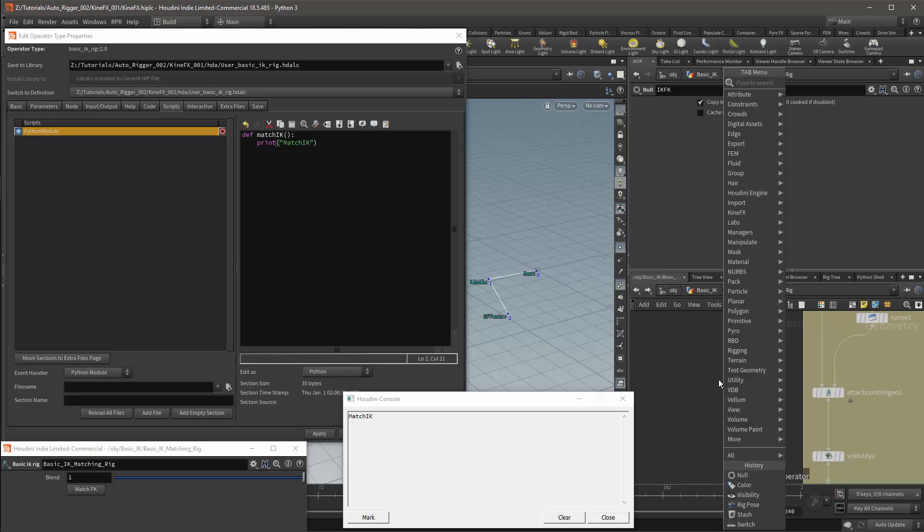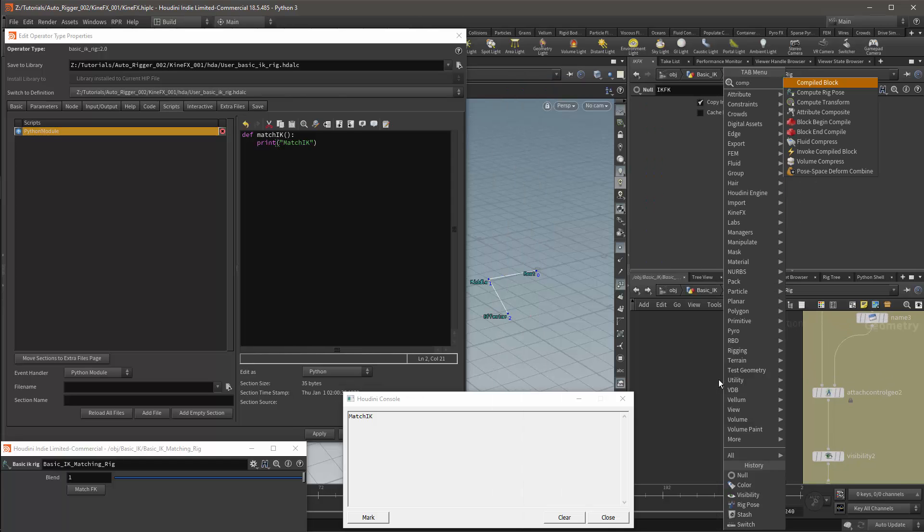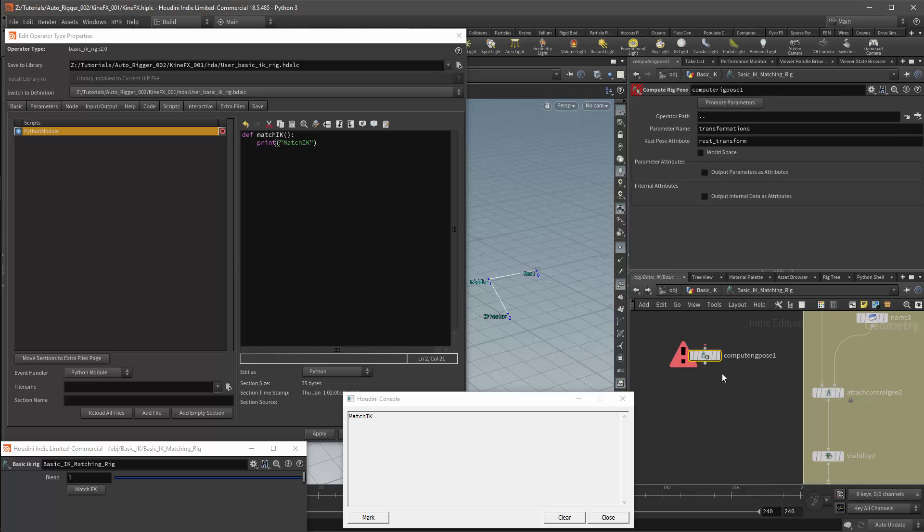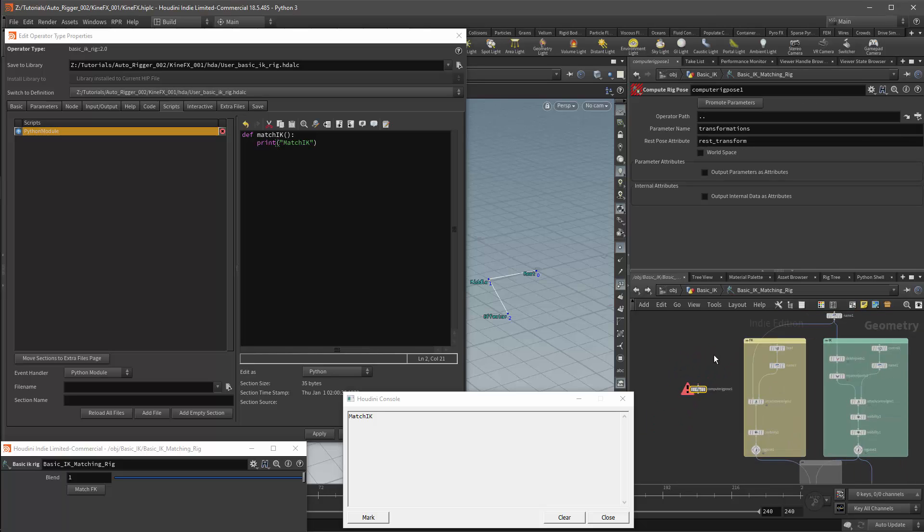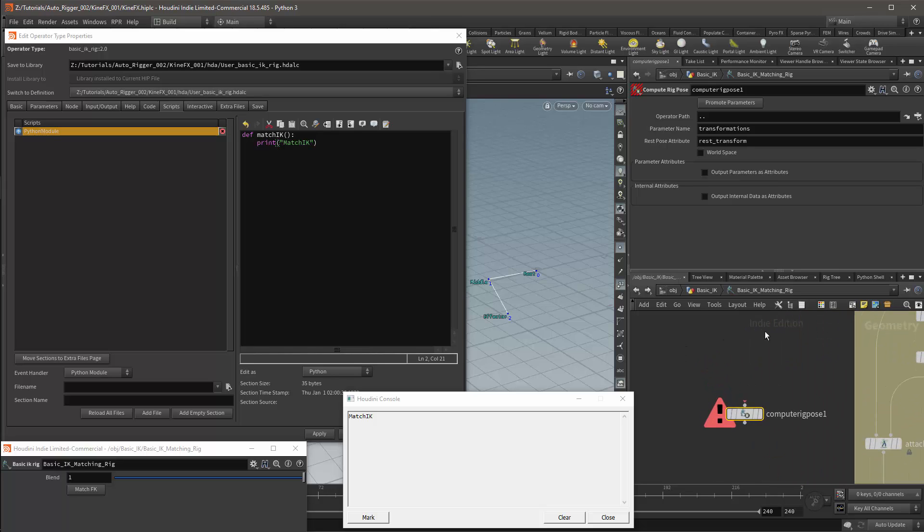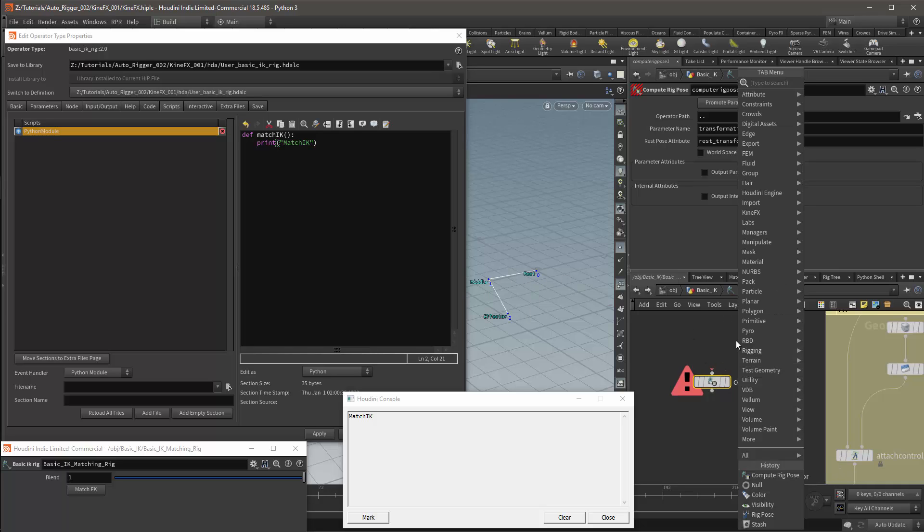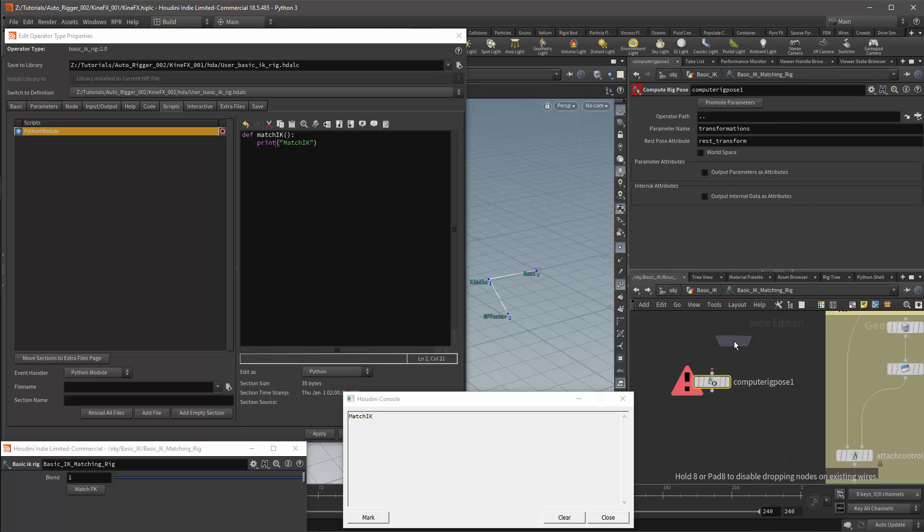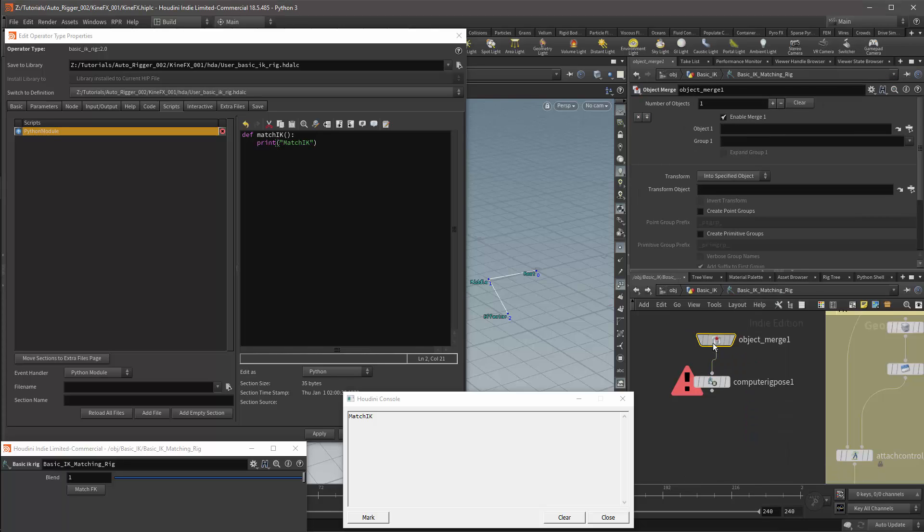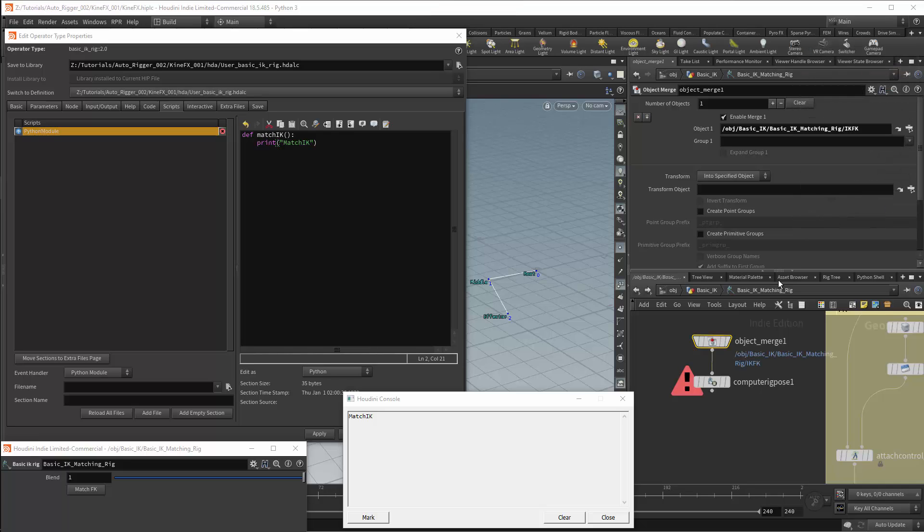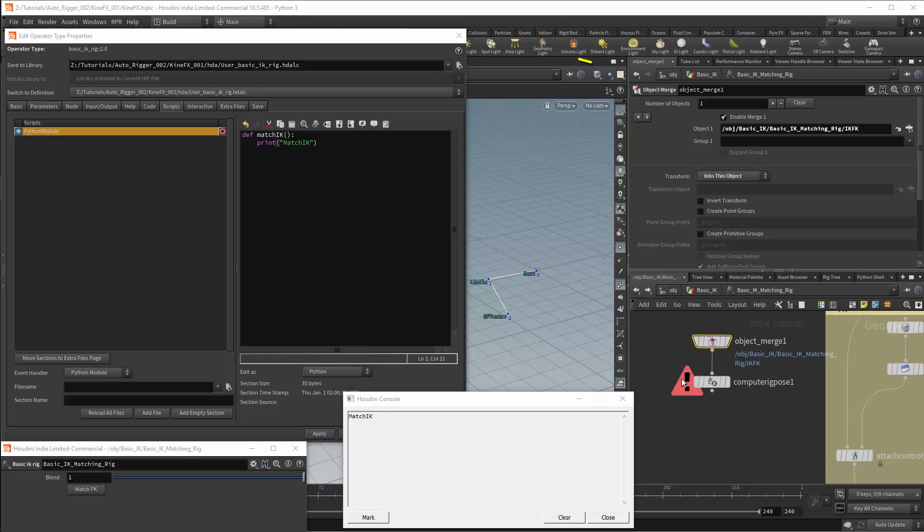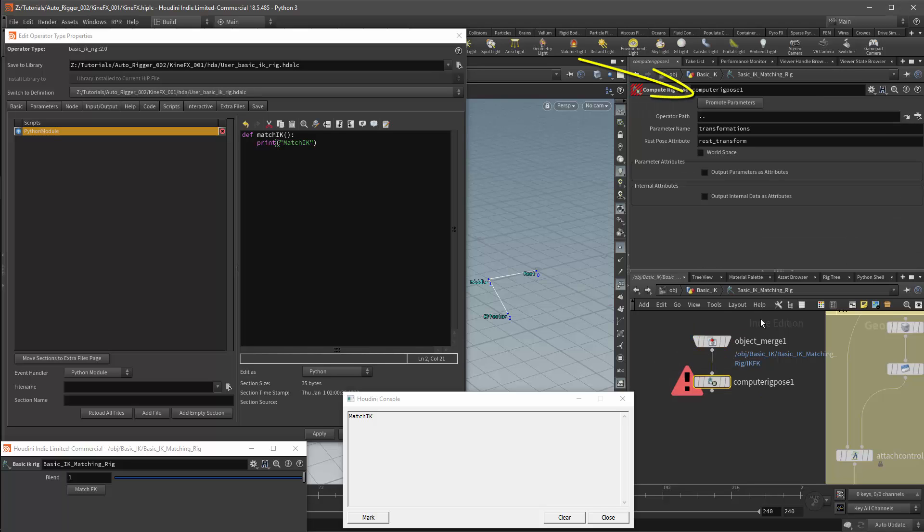So I'll use one of Houdini's native nodes and this node is the compute rig pose node. This is essentially the same node as the rig pose. The difference is the rig pose is a wrapper which has a custom viewer state and a custom interface to set the values on this node. This node will need a source for its information, so we'll get an object merge node. In my object merge, I'll reference the IKFK node and I'll specify the transform to be inside this object. Then in my compute rig pose node, I'll promote the parameters.